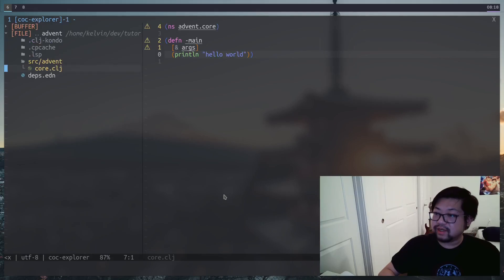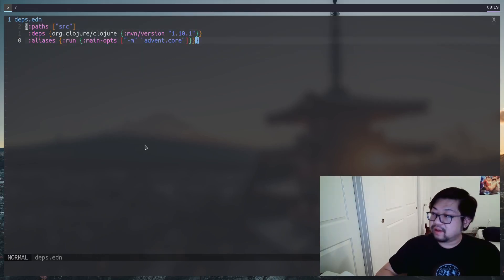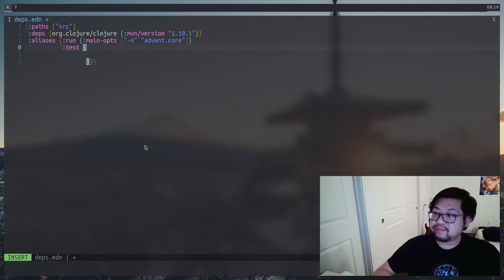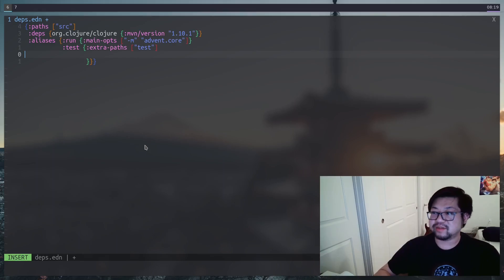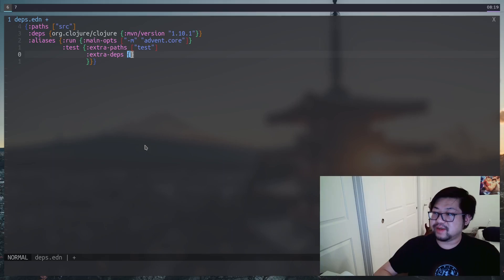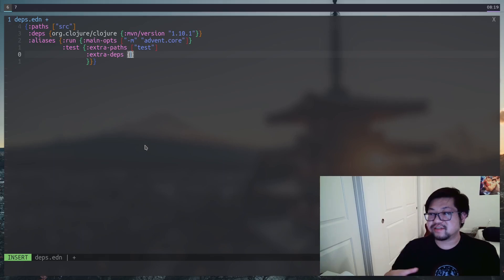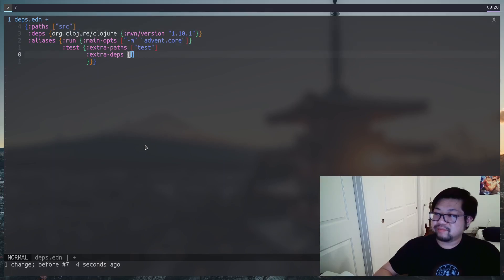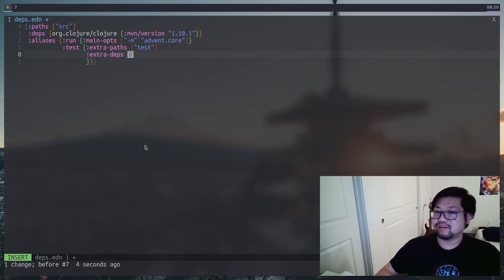Before we start on this test case we need to set up a test runner inside of our project. So back to our project, we need to go to deps.edn and create another alias — I'll just name it test. This part may be new to you if you've never created a project bigger than just the source directory, but we can specify both extra paths and extra dependencies. These two are only available to this specific alias.